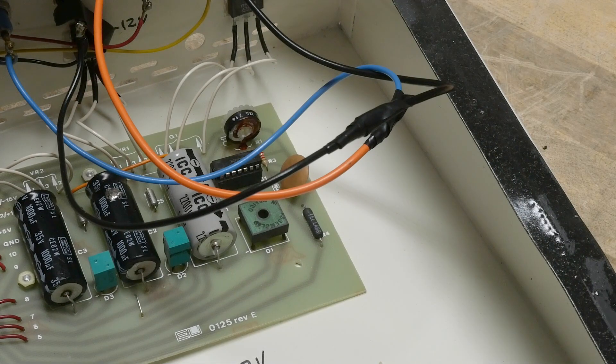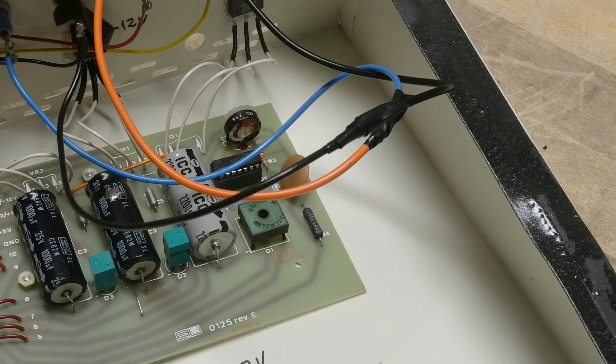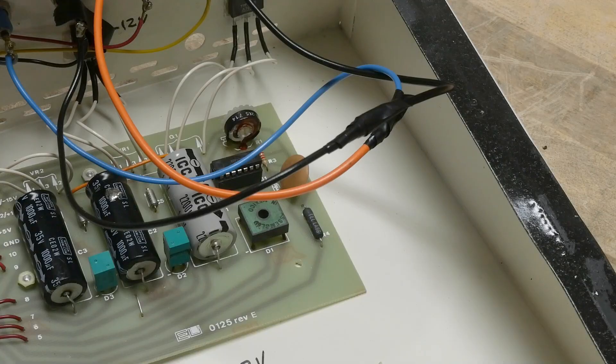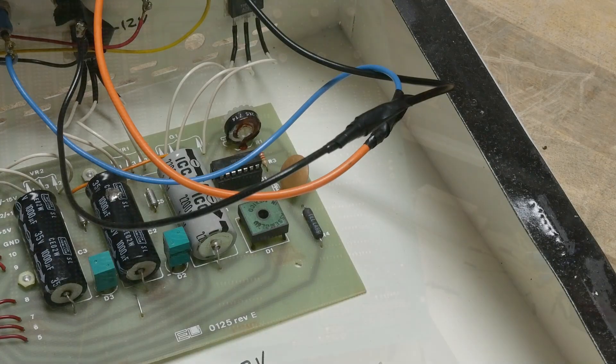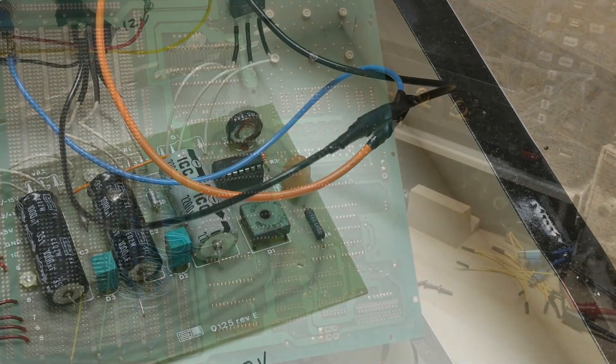Is this a number eight? Oh, this is a number six screw in there, I got a number eight out. Better get a number six.